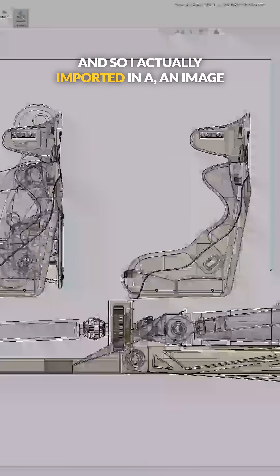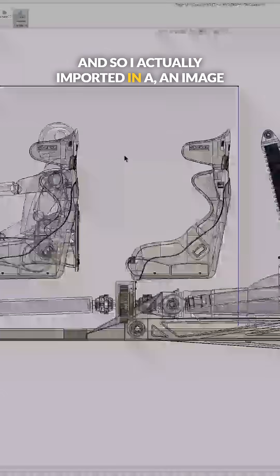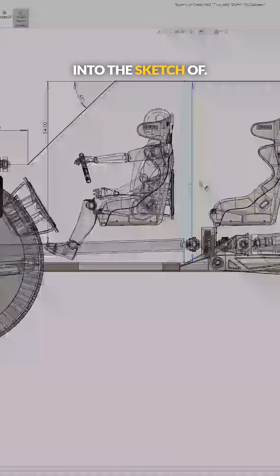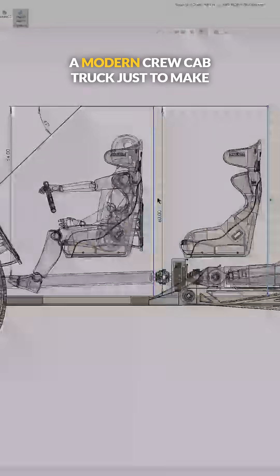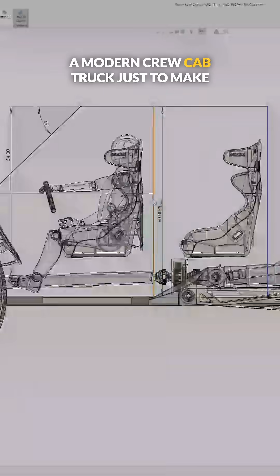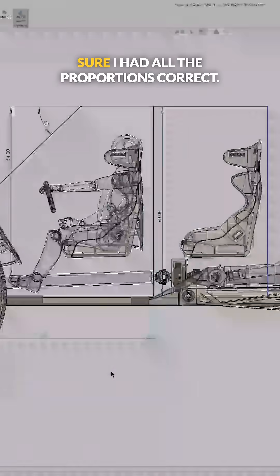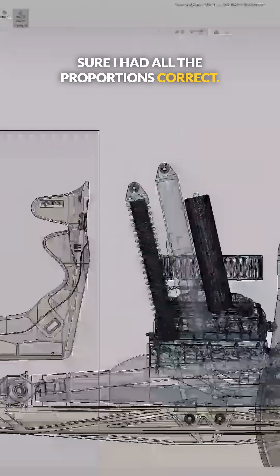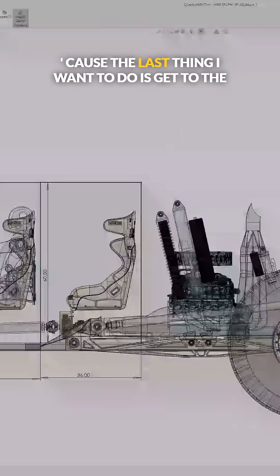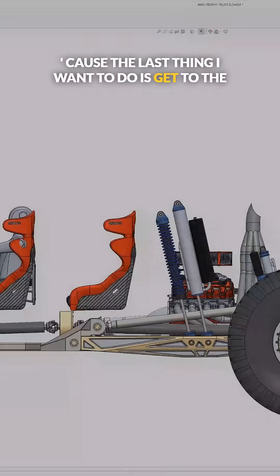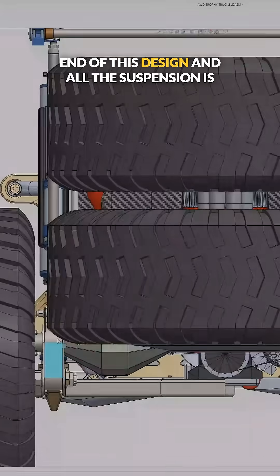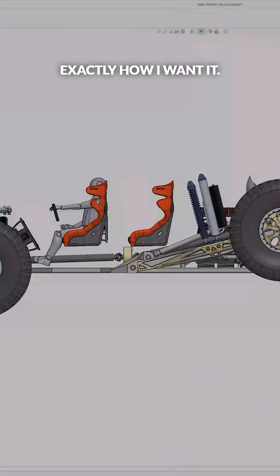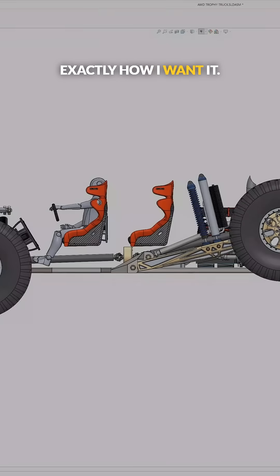I actually imported an image into the sketch of a modern crew cab truck just to make sure I had all the proportions correct. Because the last thing I want to do is get to the end of this design and all the suspension is exactly how I want it.